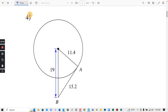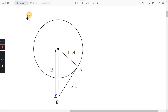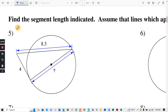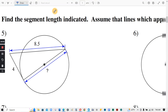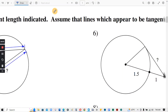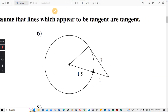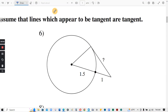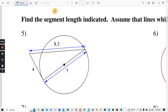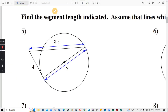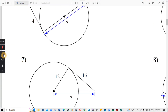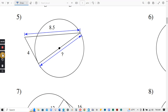I'll leave number four for you guys — same process. Next section: find the segment length indicated. Assume that lines which appear to be tangent are tangent. Let's look at number five.